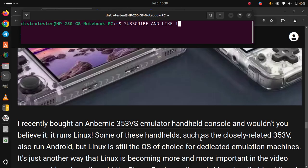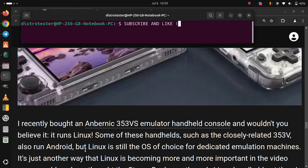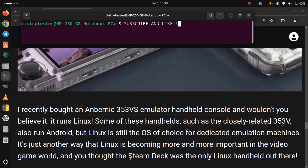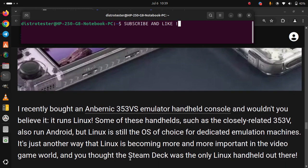Some of these handhelds, such as the closely related 353V, also run Android, but Linux is still the OS of choice for dedicated emulation machines. It's just another way that Linux is becoming more and more important in the video game world.